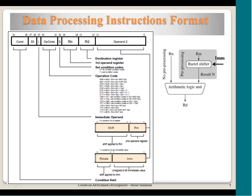When a conditional instruction enters the execute stage, the processor looks at the 4-bit condition field and decides whether to execute it. If it is to be executed always, the field is filled with 1110. Otherwise, it is compared with the current CPSR flags — if the condition is satisfied the instruction executes, otherwise it is skipped. The next bits 00 indicate that this is a data processing instruction.